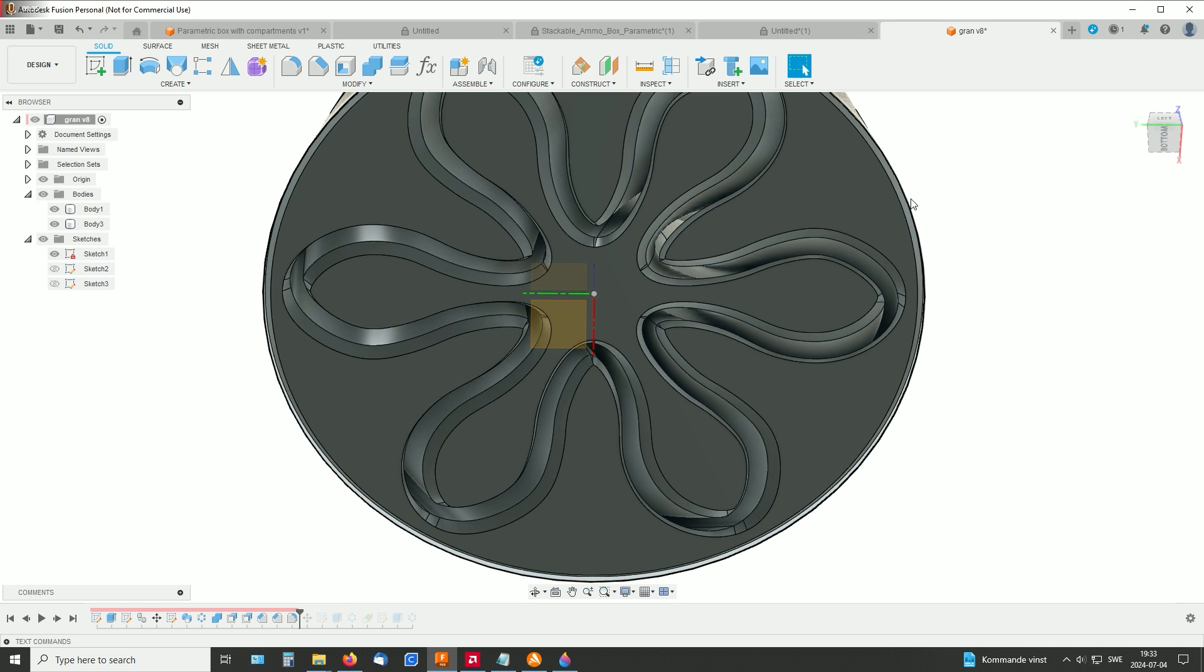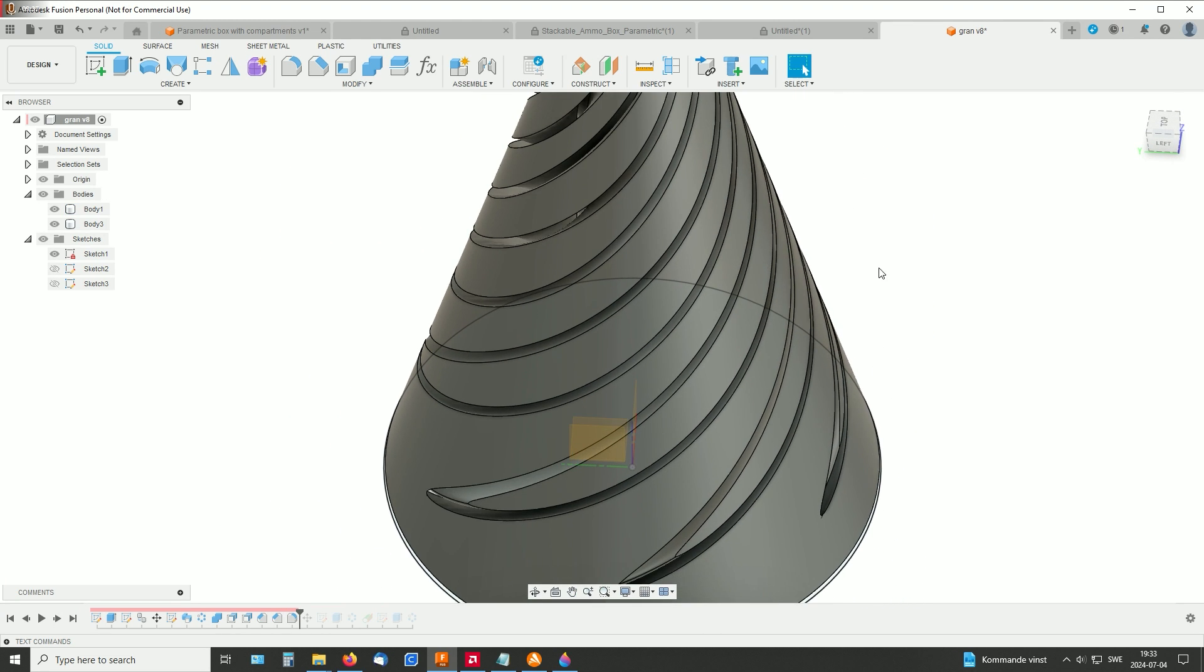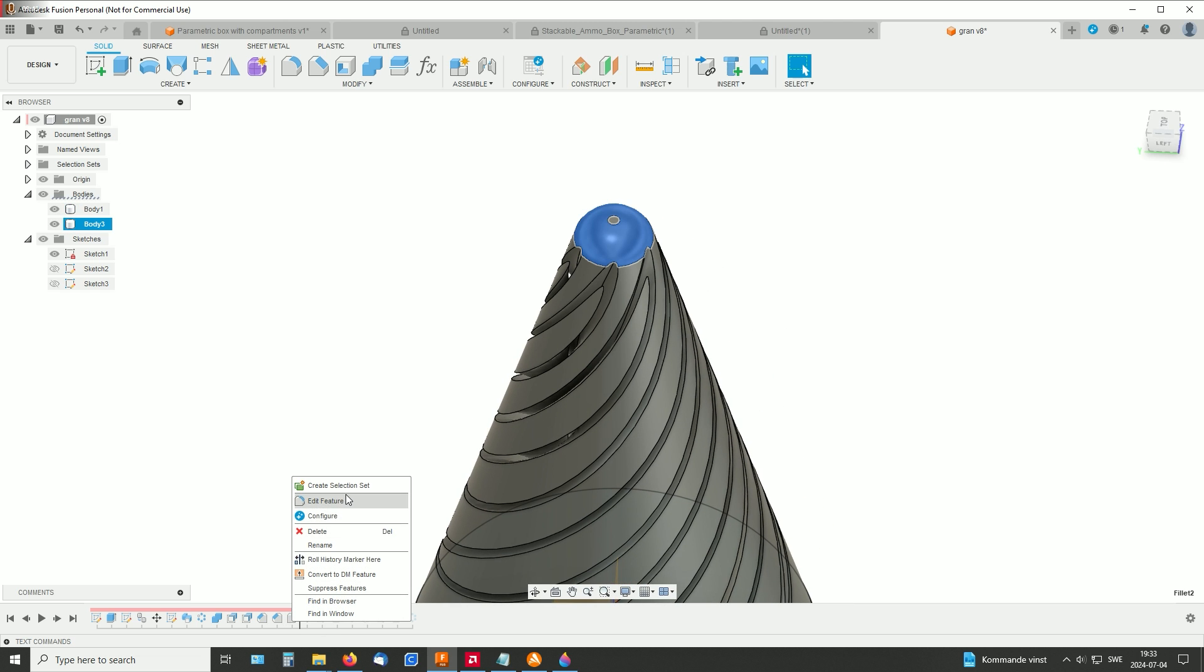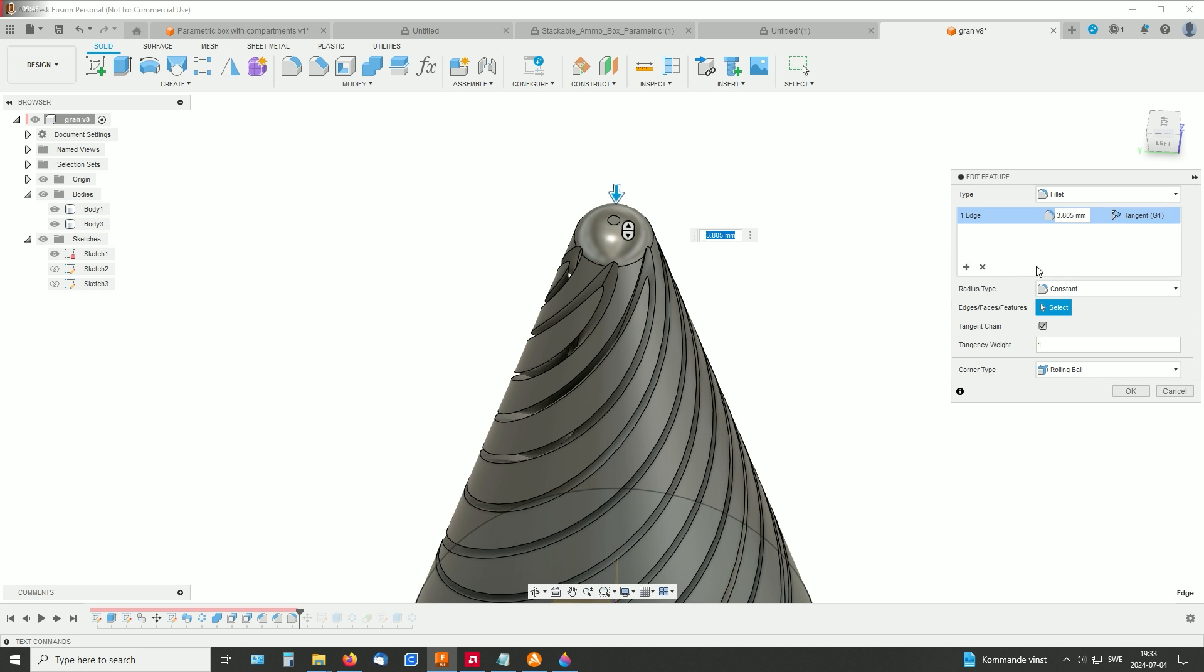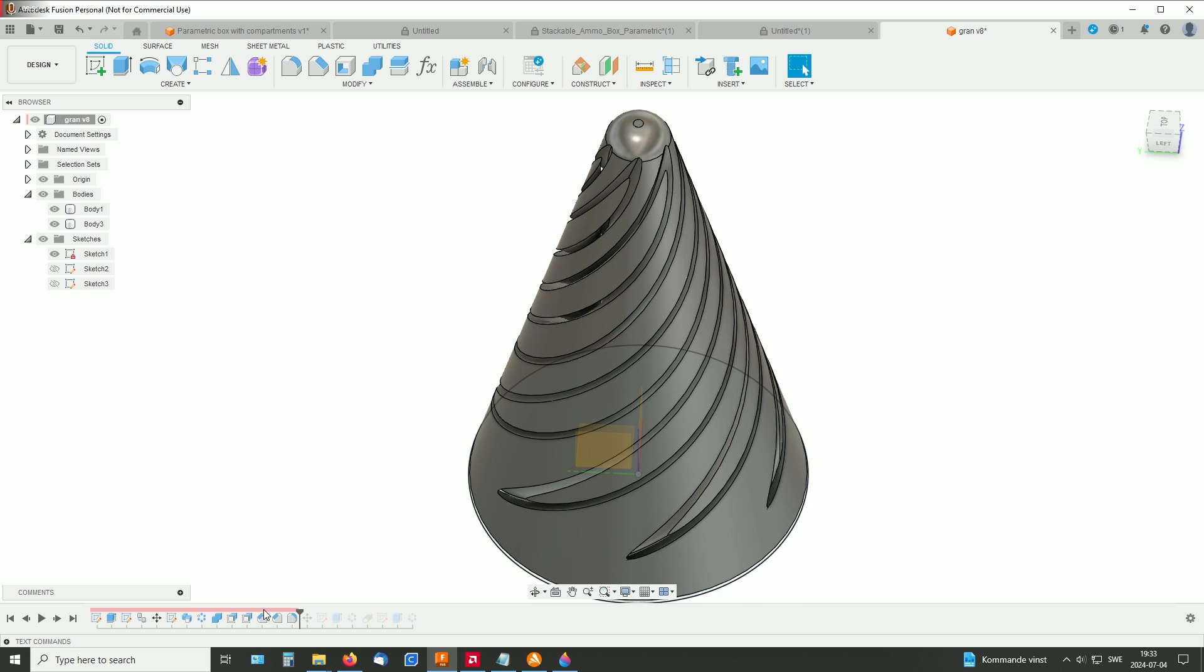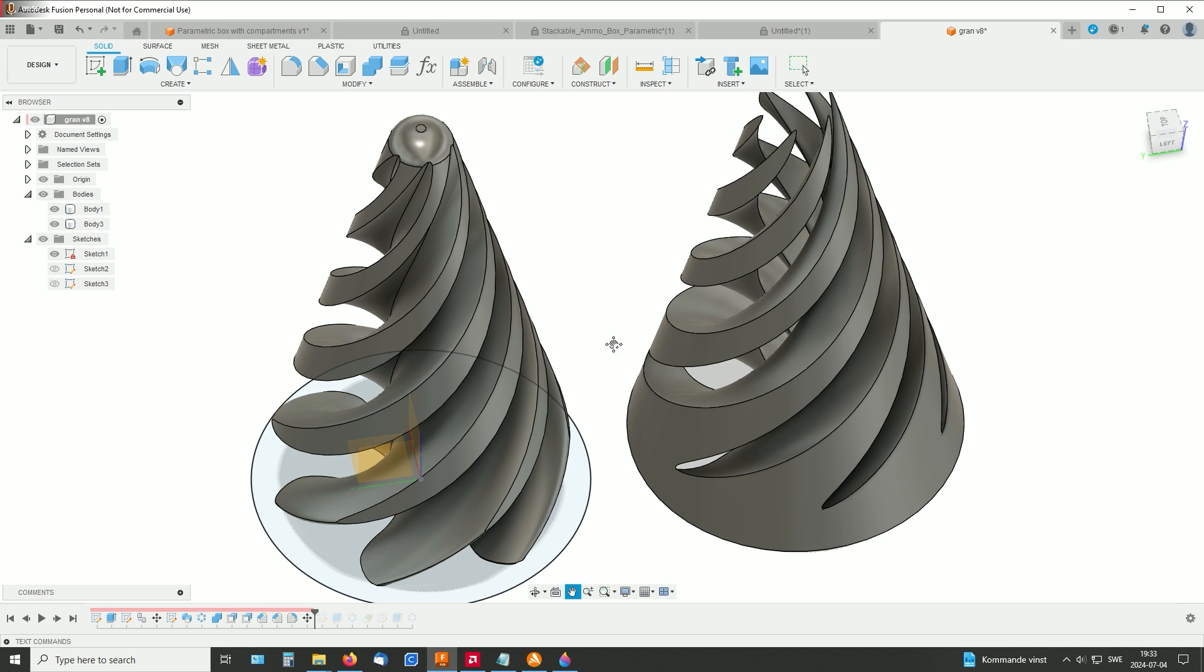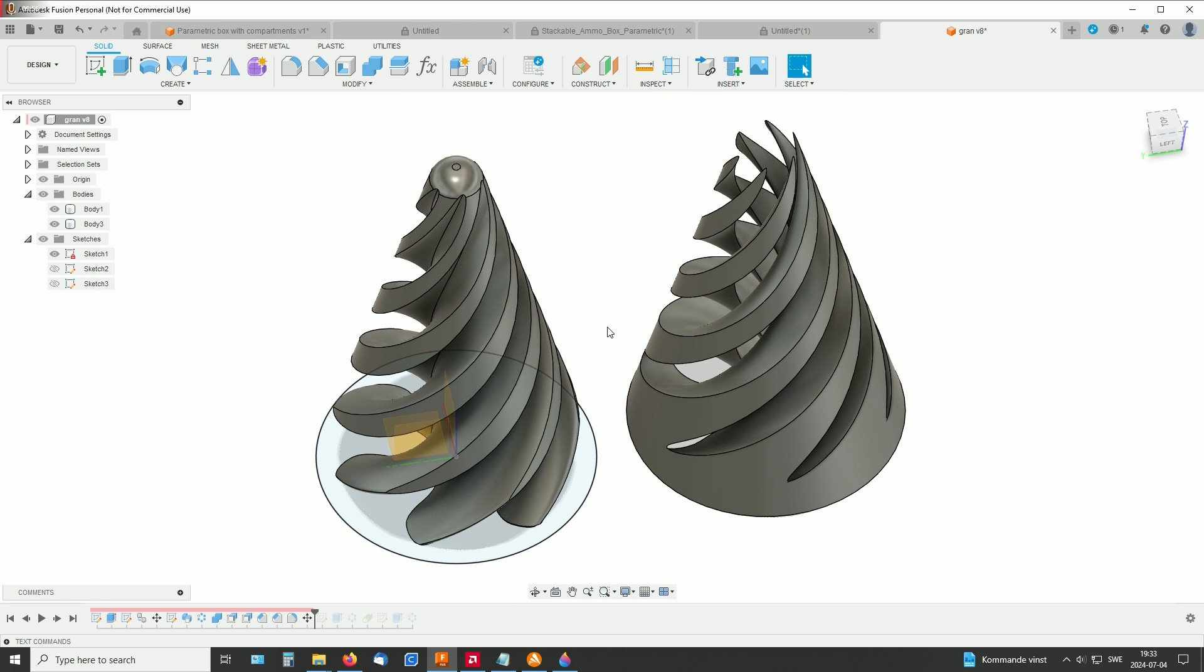And then I made this fillet on the top. It's just a simple fillet. And here I just pulled them apart so they were ready to export for print.